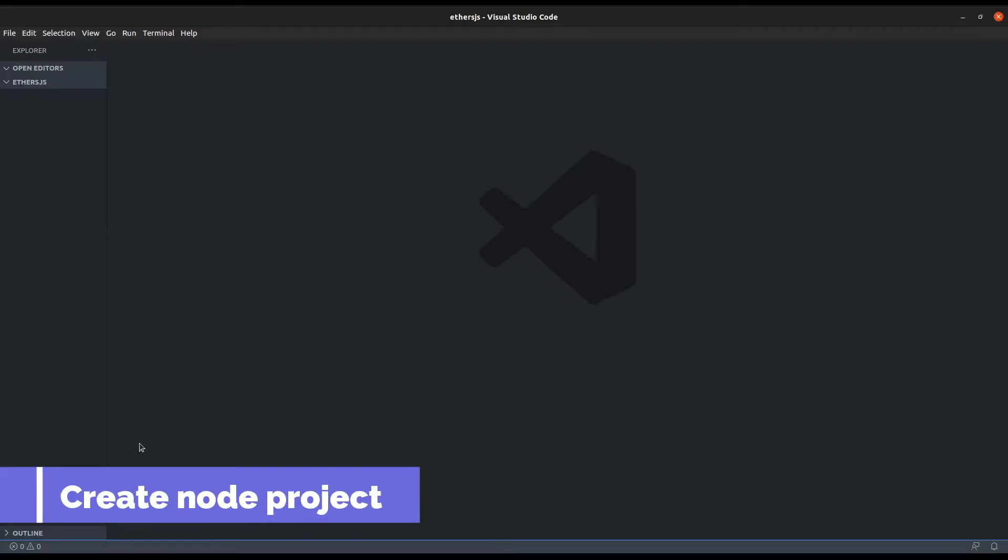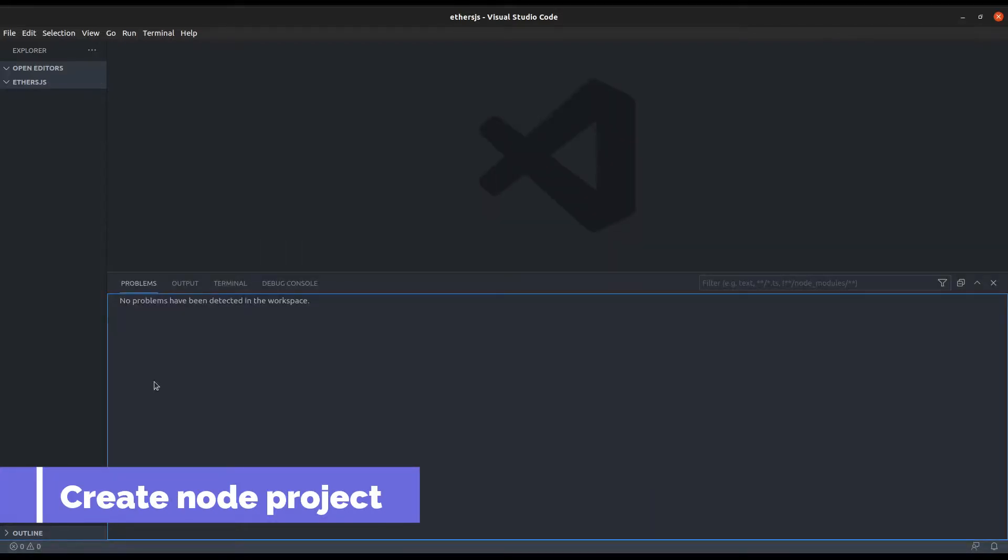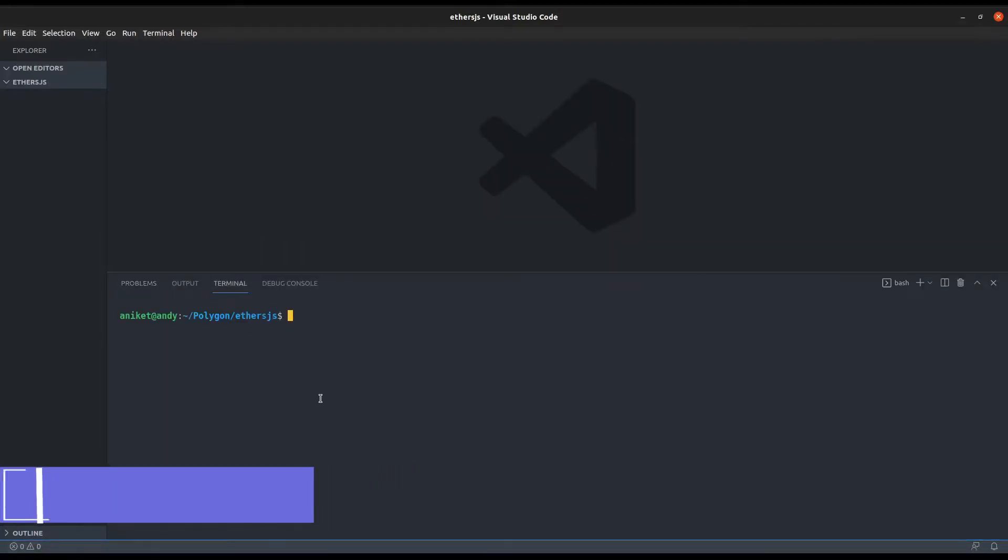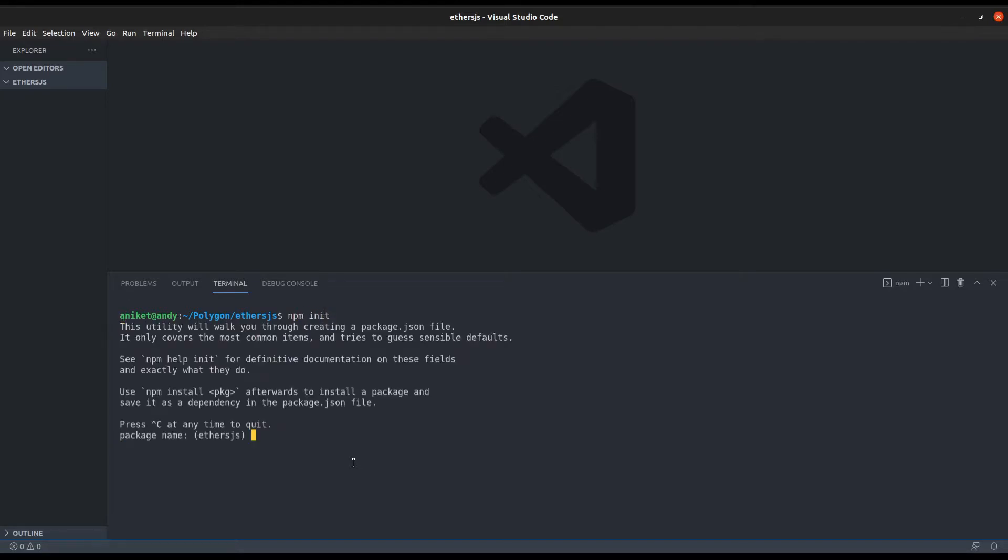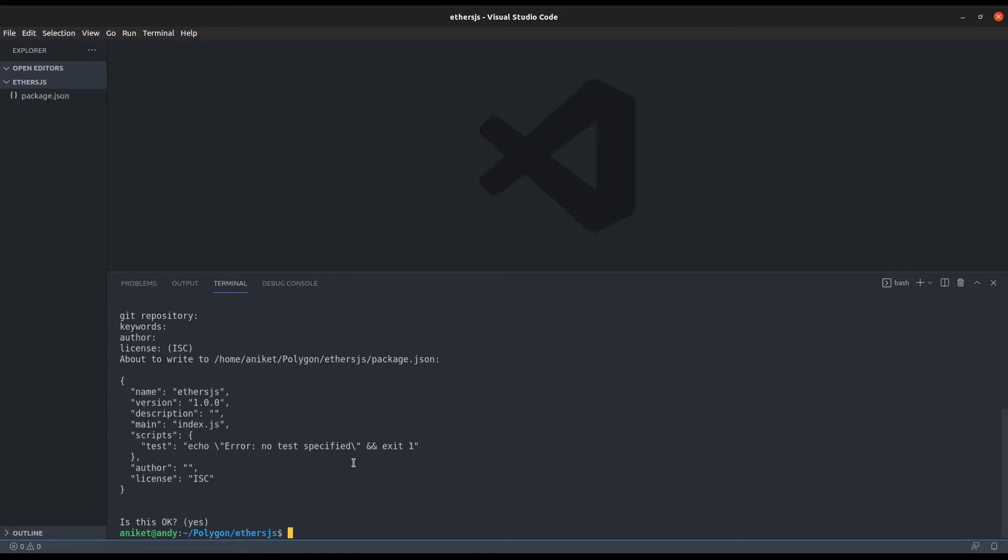Now open your favorite code editor and also open the directory in the terminal where you want to create the project. Let's initialize a Node.js project with npm init. This will create a package.json file. When this is done, install etherjs.